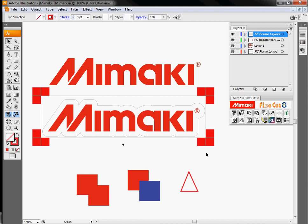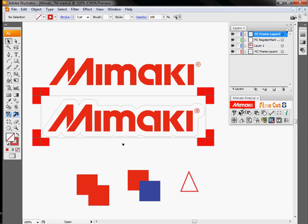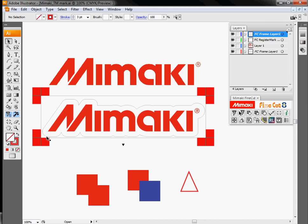So when crop marks are used, what our plotter does is measure all four of the marks, send the measured data back over to FineCut. FineCut corrects for any differences between my digital file and what came out on the plotter and then sends the corrected cut file back. Once this process is complete, even if this is stretched or shrunk by say five or six percent, I will still be able to accurately hit this cut line all the way along the outside of the Mamaki logo.